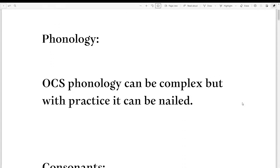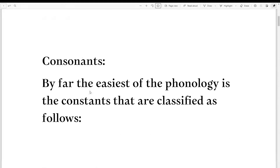Today we're going to be delving into the Old Church Slavonic Phonology. In the previous video, I explained the alphabet, and I'm going more in-depth with the sounds in this video. Old Church Slavonic Phonology can be complex, but with practice it can be nailed.